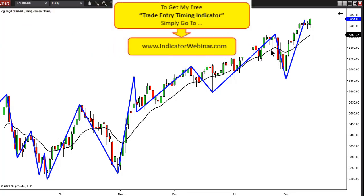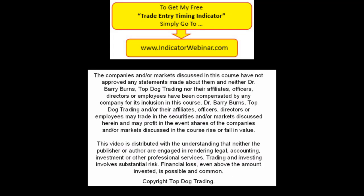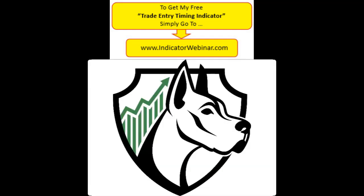I also have another tool that will help you — my Cycle Indicator, which identifies swing highs and swing lows. Feel free to get it absolutely free at IndicatorWebinar.com. My gift to you.